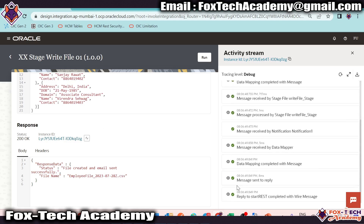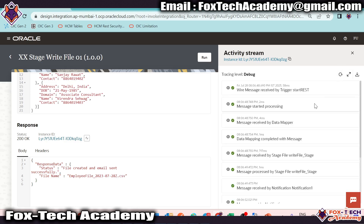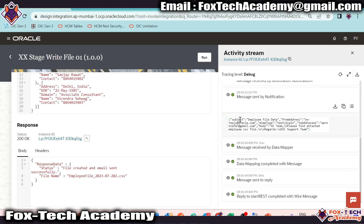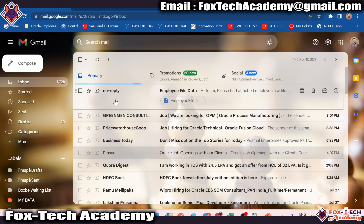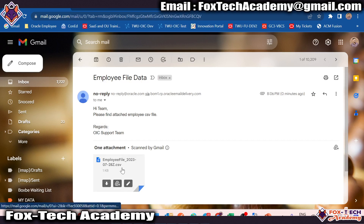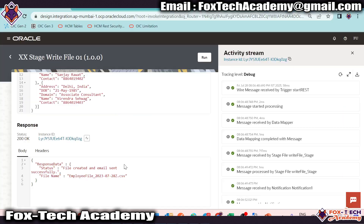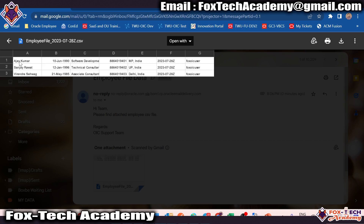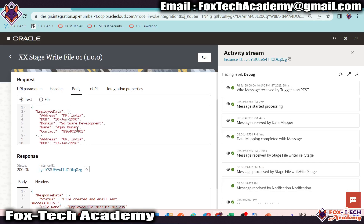Here you can see the notification. Once you see the notification details, you can see the subject, email, file, and all. Let me show you the email. Here you can see in the email, I received the file with the message: 'Hi Team, please find attached employee CSV file. Regards, OIC Support Team.' The file name is 'employee_file_underscore_23.csv'. Once I click on it, you can see the file has three records, as we passed three data items in the request payload.